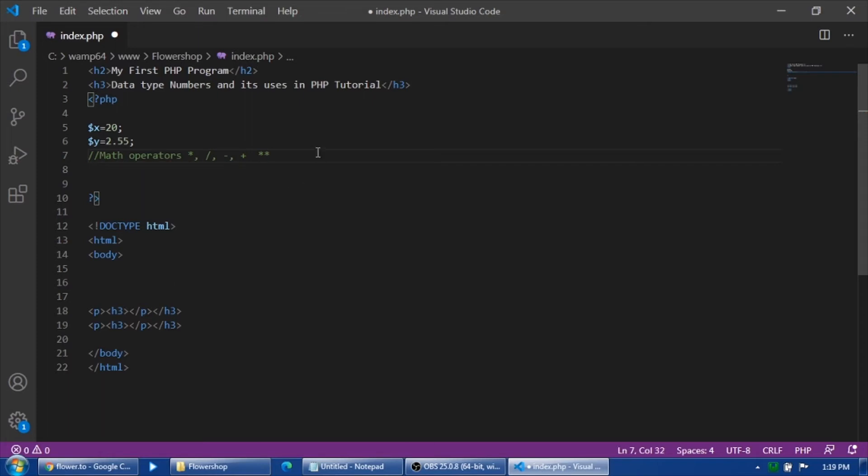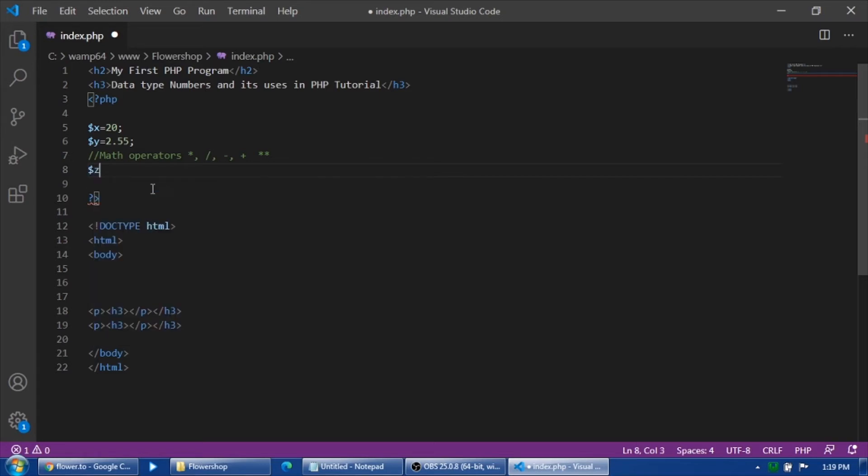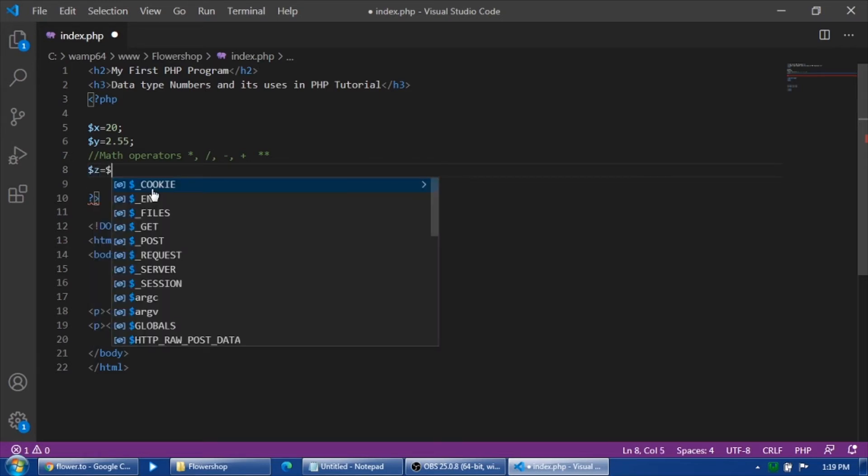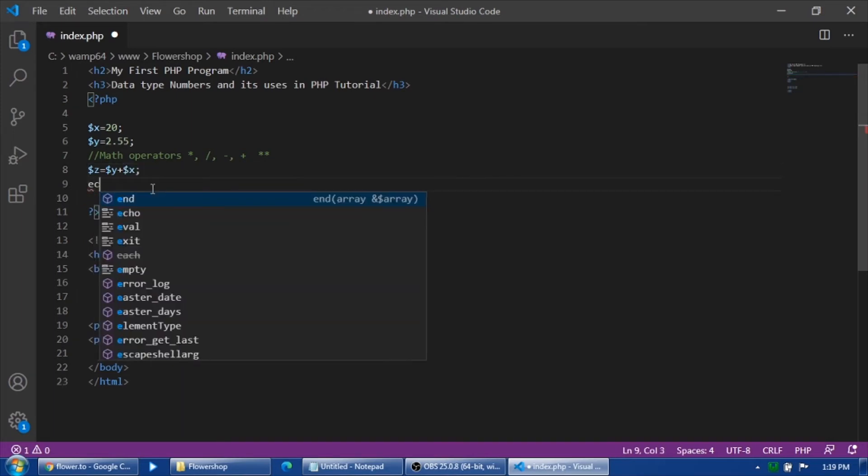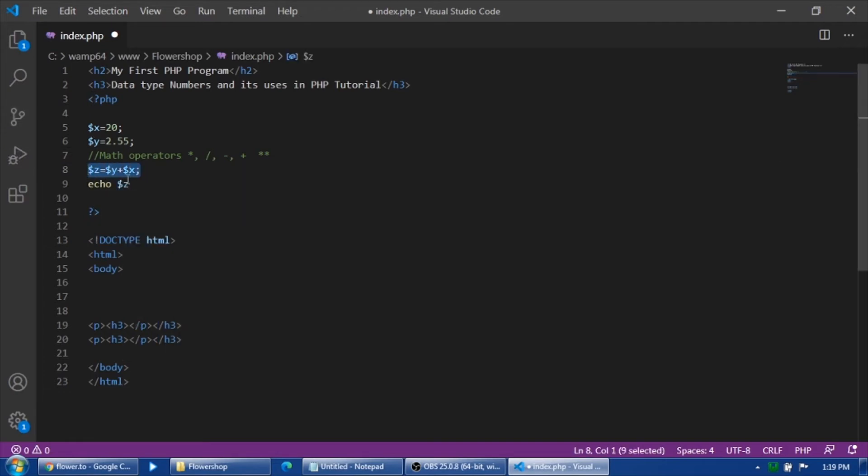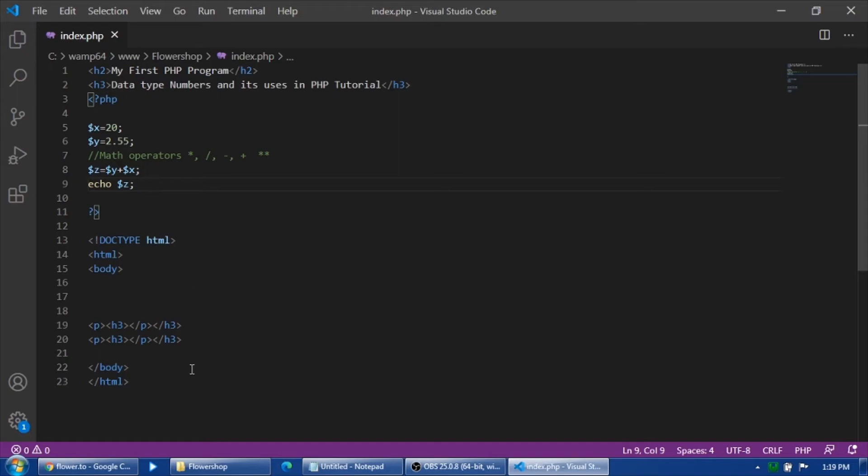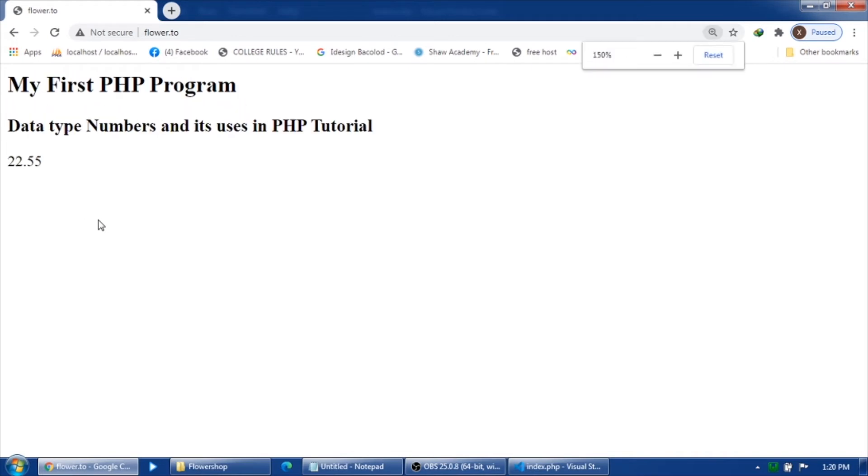So I'll just comment this one. We will try to use this mathematical operator. Variable Z is equals to variable Y plus the variable X. Let's echo variable Z having this calculation. So it calculates the Y and X using the mathematical operator addition. Save and refresh. So there, 22 point 55.